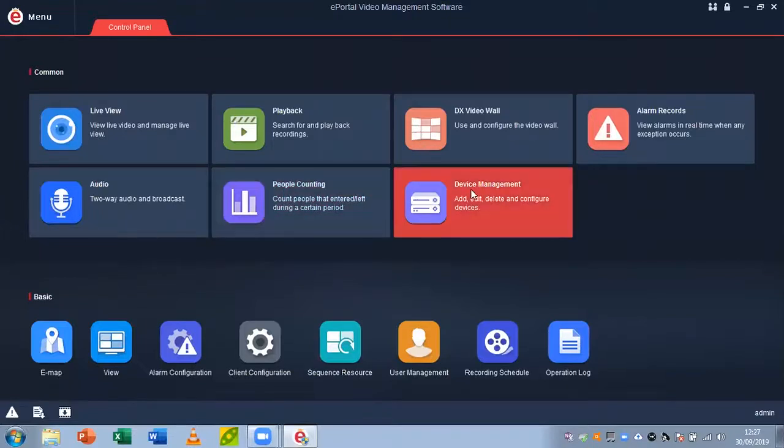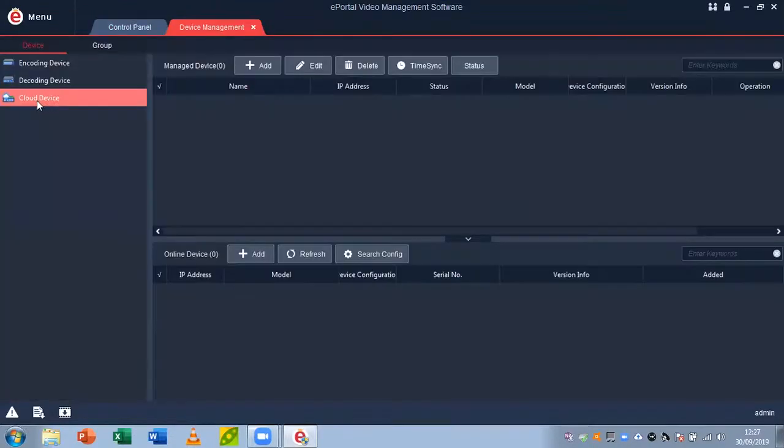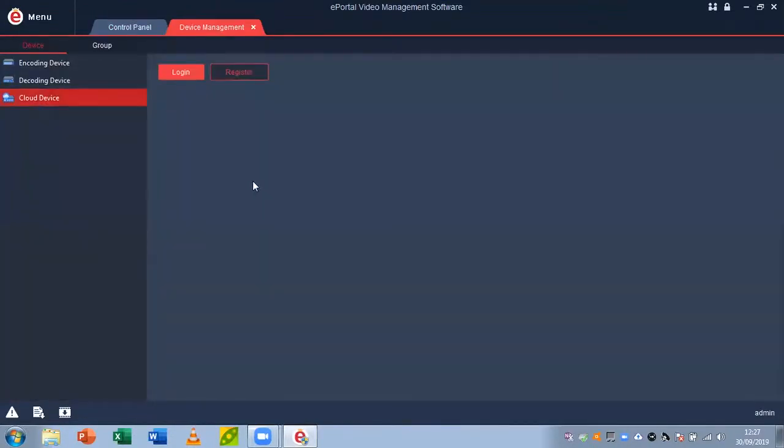From here, click device management and go to cloud device. Before we continue, if you haven't already made an account on MaxOne Elite app or on the Start for Life website, I would recommend doing that now on your recorder. There are tutorials for this in the videos previous to this one, but I recommend doing that first.